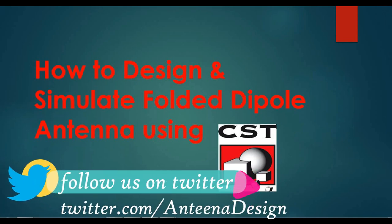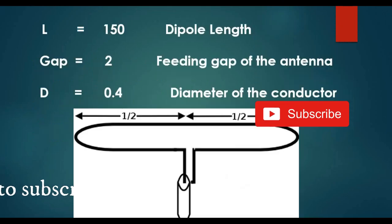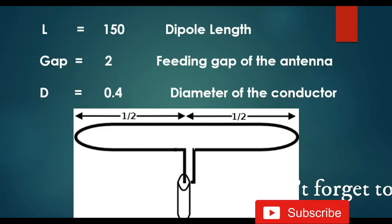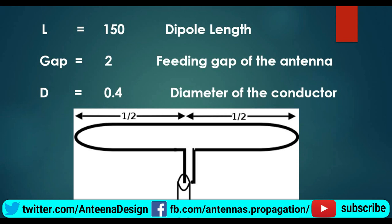Welcome to my YouTube channel. Today's tutorial is about how to simulate a folded dipole antenna using CST. This is the antenna that we'll create in our tutorial. L equals 150 millimeter dipole length, gap between two dipoles is 2 millimeter feeding gap, and D equals diameter of conductor is 0.4 millimeter.